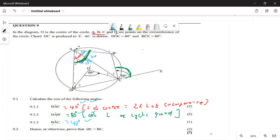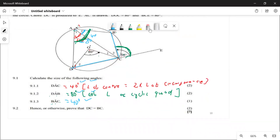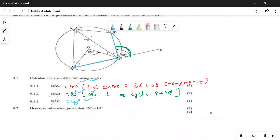The next question says: hence or otherwise, prove that DC equals BC. When they say 'hence or otherwise,' you can use what we already know. We know that angle A1 = 40° and angle A2 = 40°. Since these angles are equal, the chords are also going to be equal — equal chords subtend equal angles.